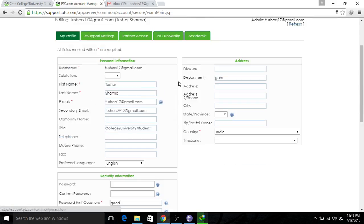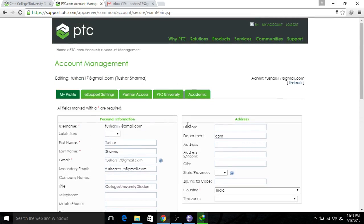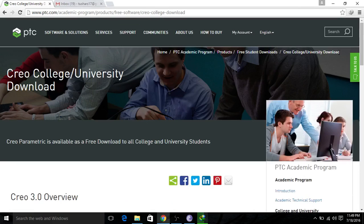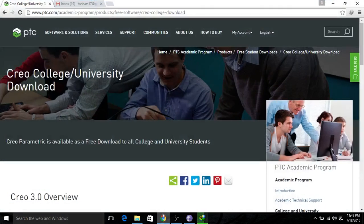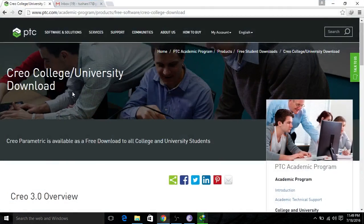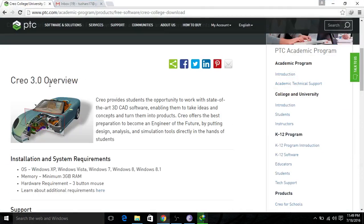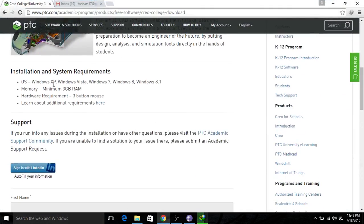Close it out. Now you have to download the software. Once you click on the student edition option, you will be able to download the software.